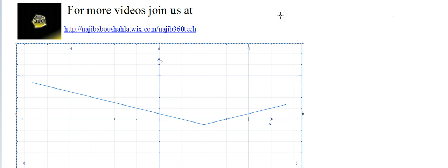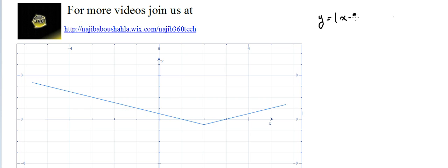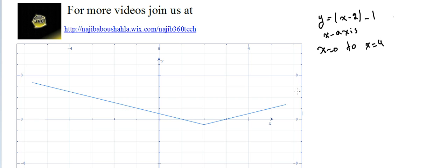Area of a function. The problem says we should use integration to find the area of the region bounded by the curve y equal absolute value of x minus 2 minus 1 and the x-axis, from x equal 0 to x equal 4.